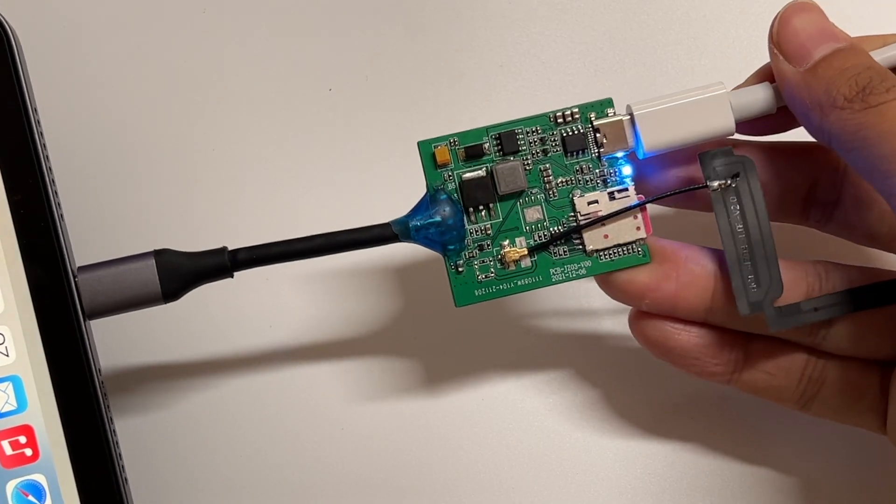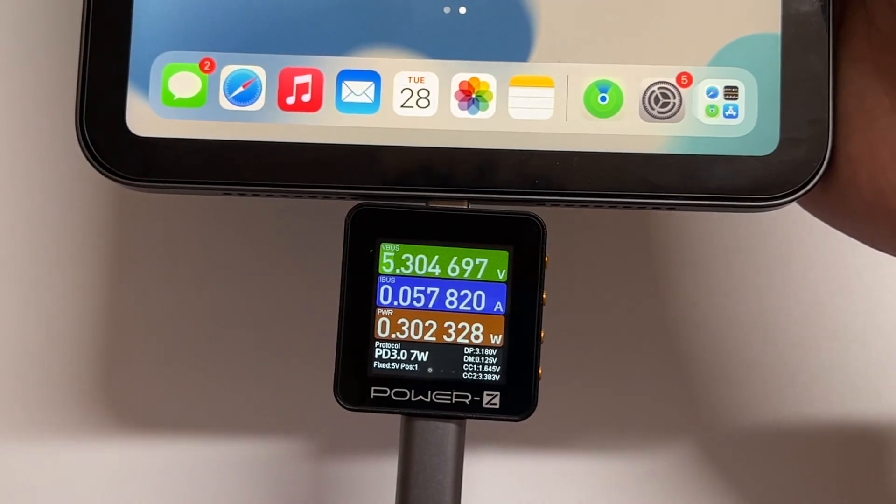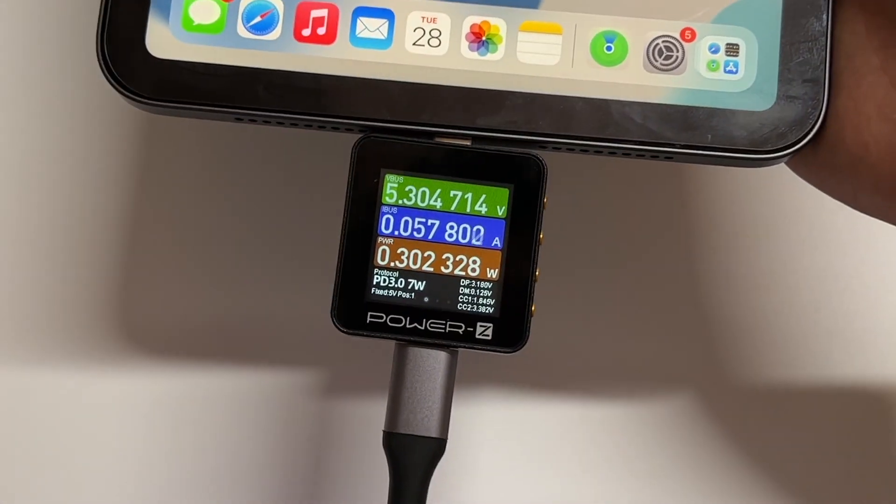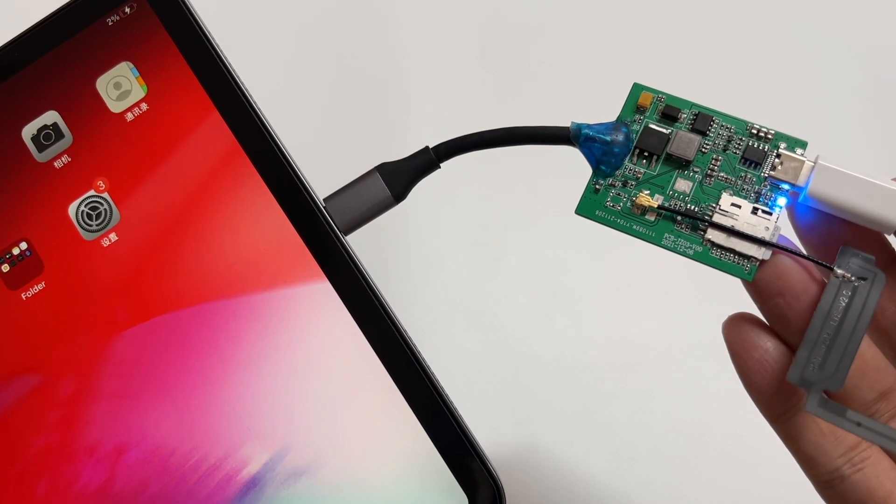Then connect it to the iPad mini. The standby power is also less than 1W. Next, let's see how it works.